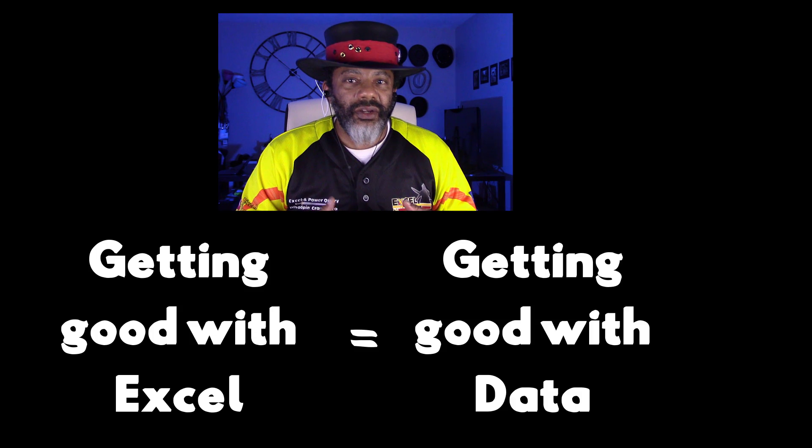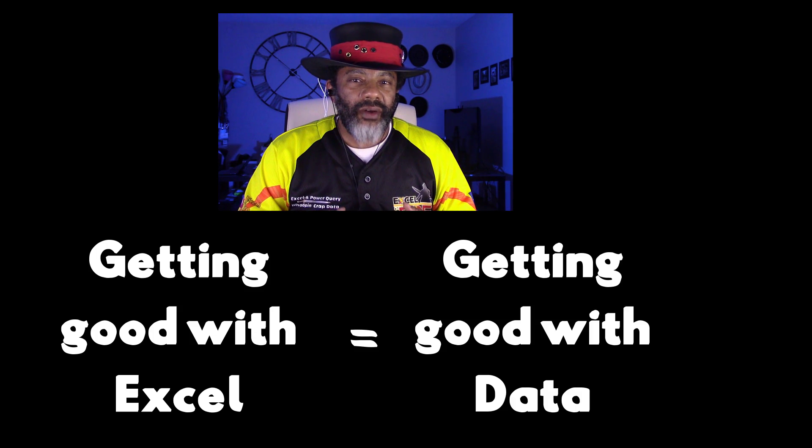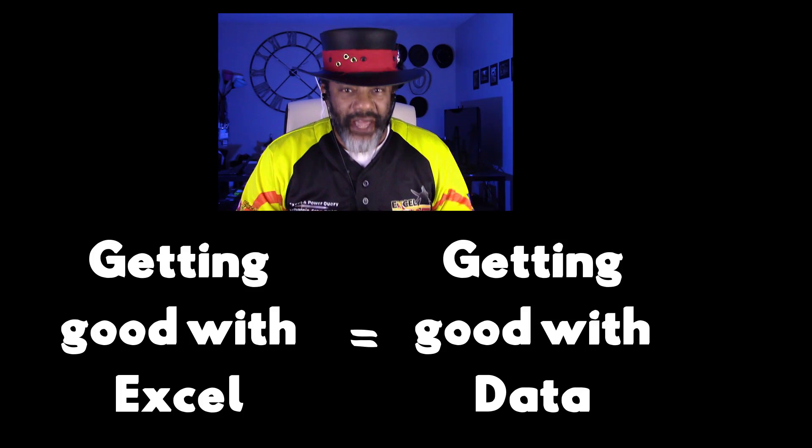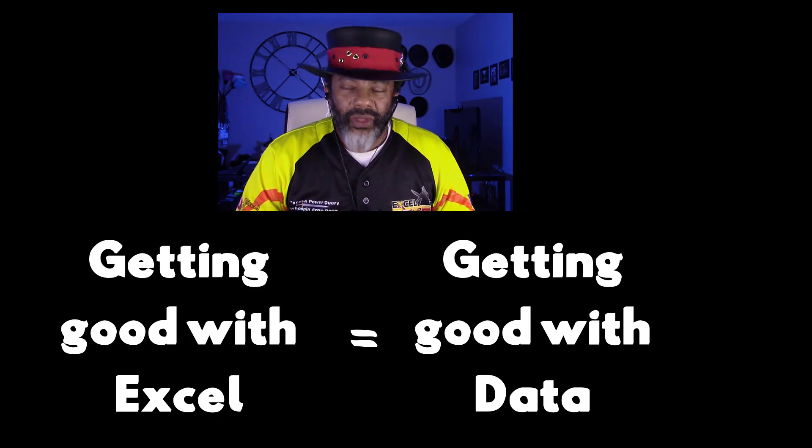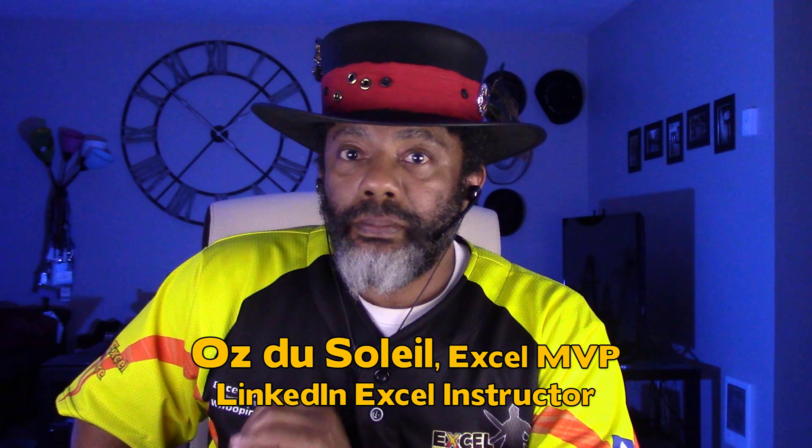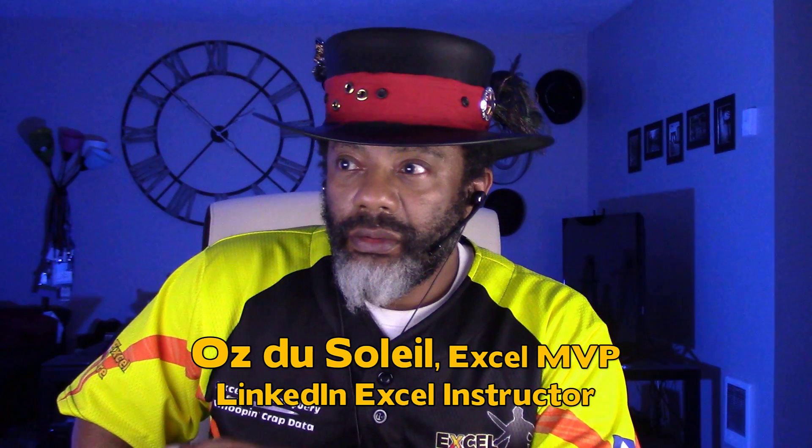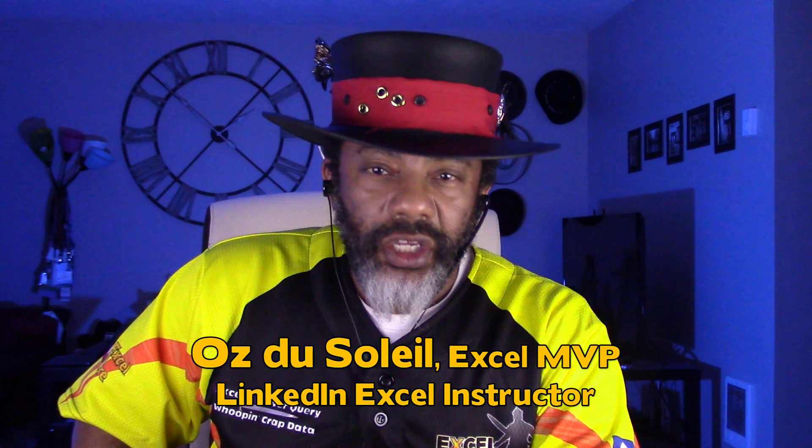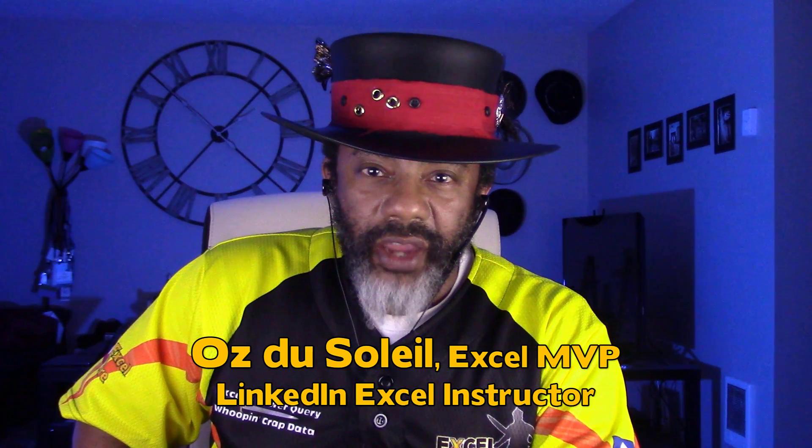This is another example where getting good with Excel really means getting good with data. My two previous videos were situations where Excel was the primary tool, but beginner to intermediate skill was required.